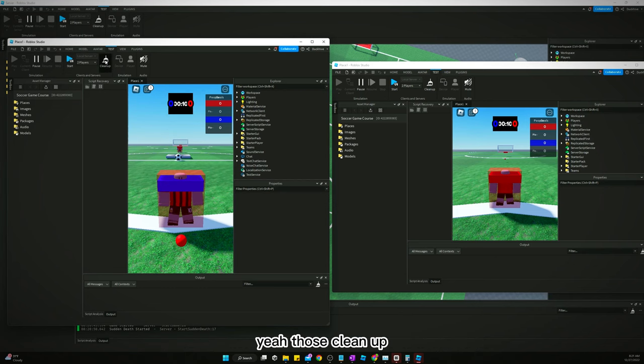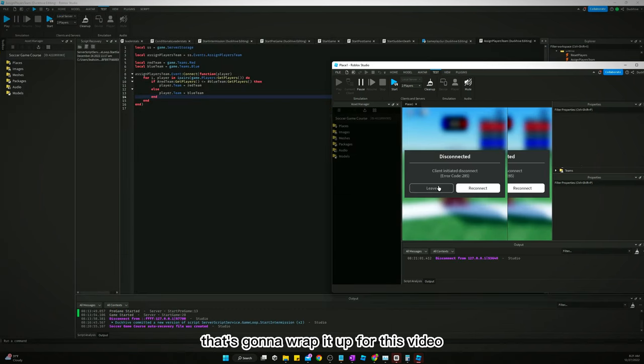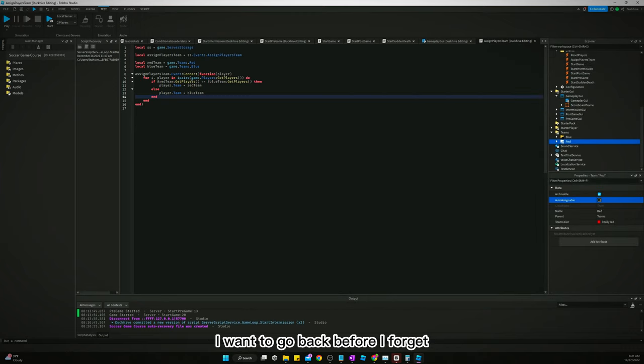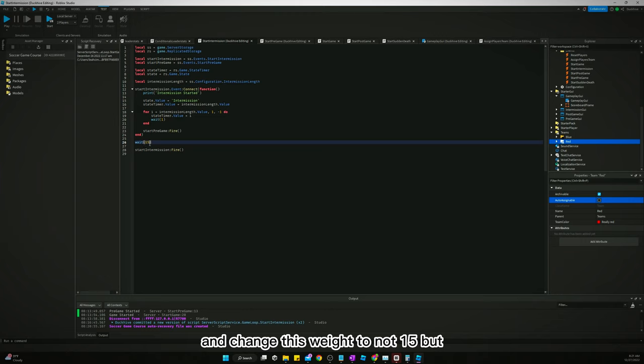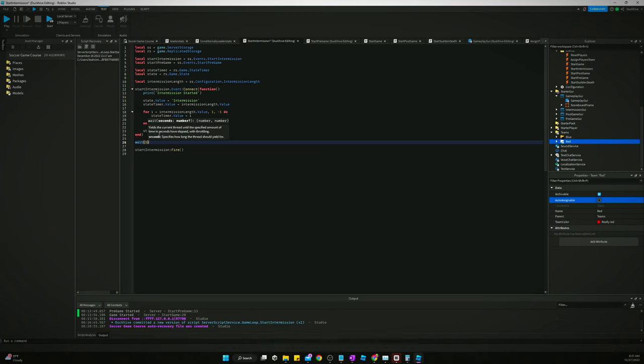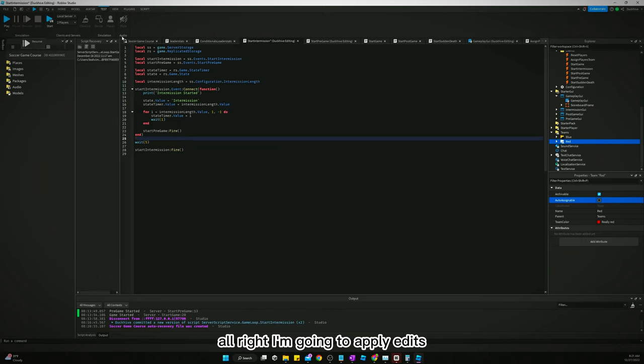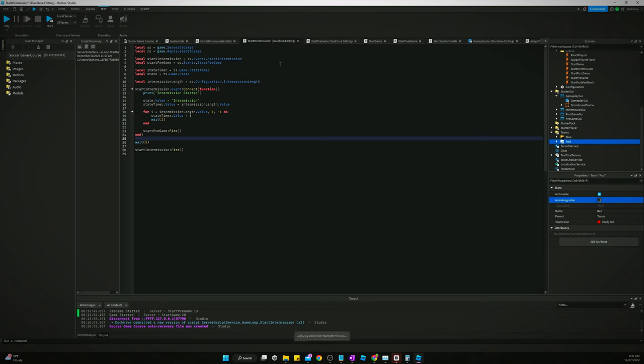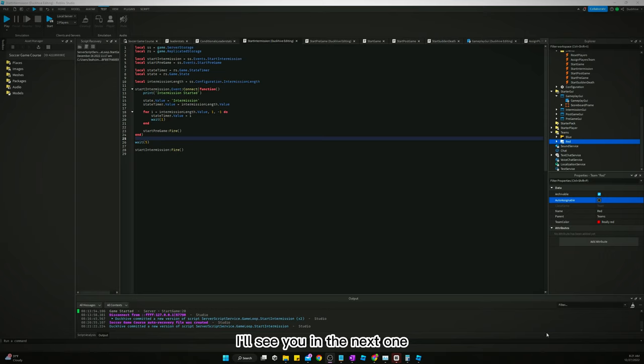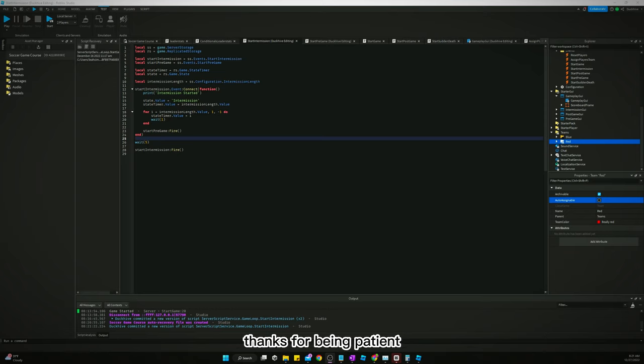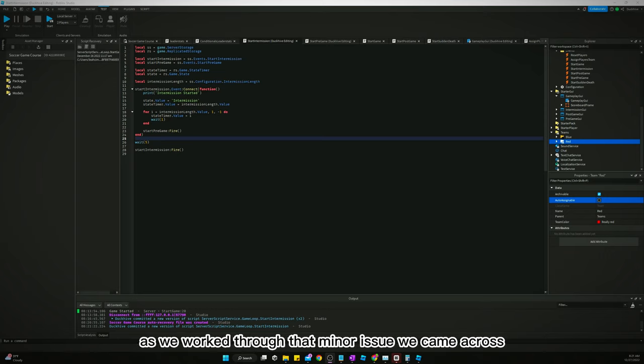Let's clean up. That's going to wrap it up for this video. I want to go back before I forget. Go back to start intermission and change this weight to not 15, but 5. All right, I'm going to apply edits, and that should be it. That should be it for this video, guys. I'll see you in the next one. Thanks for being patient as we worked through that minor issue we came across. So, yeah. See you guys in the next video.